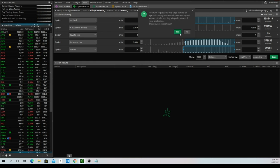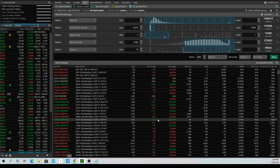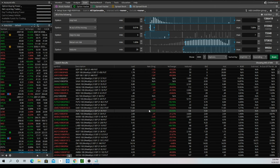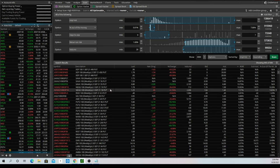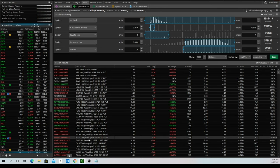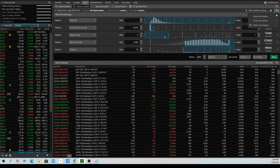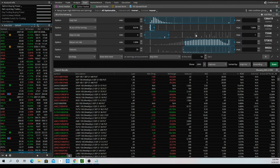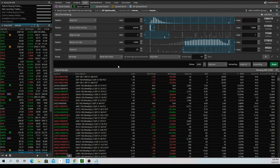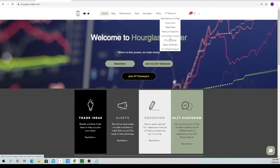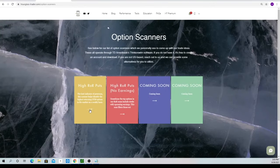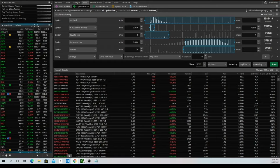Now when we run the scan, there's going to be a lot of different names, a lot of different options that are going to pop up. One thing I want to filter out for this video is options that have earnings, because a lot of times that's going to be what drives premium. We have another one saved that filters out the earnings. Those links are going to be on our website in the options scanner section, and we'll be adding a lot of different scanners over the next few weeks.